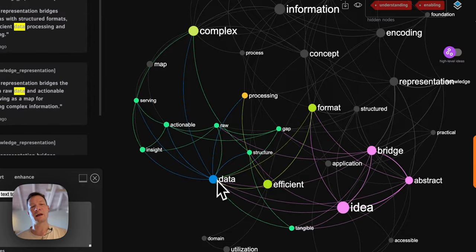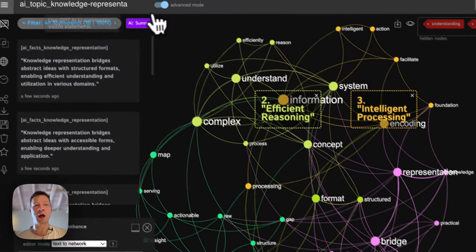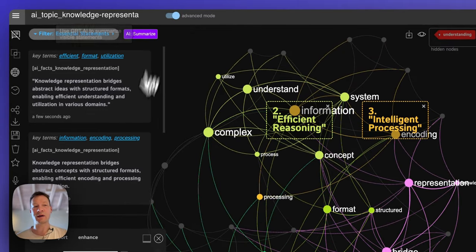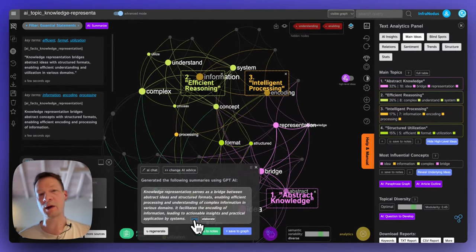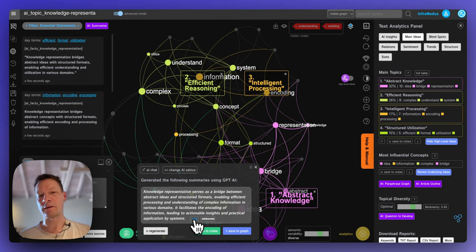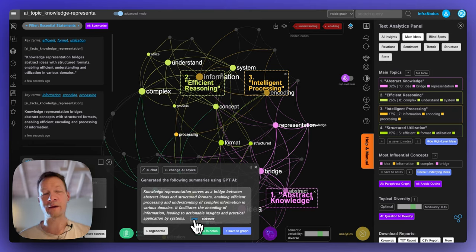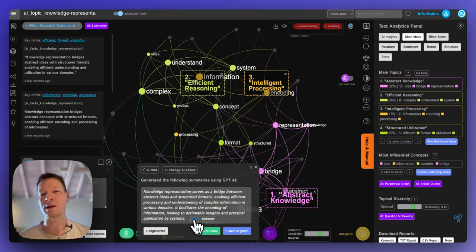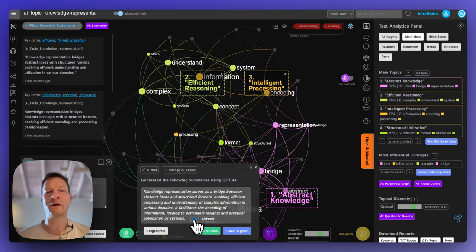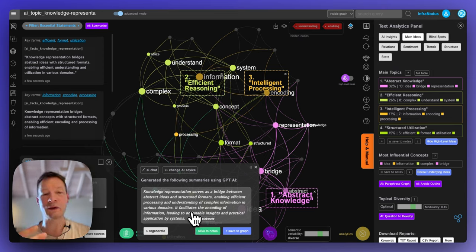Now we get an understanding of what knowledge representation can be helpful for. If I click 'AI summarize' it will actually summarize the main statements. But I don't like to do that first — I like to explore the graph myself at the beginning, generate interesting questions, and think with the topic, and only then get summaries. If you have everything ready-made and delivered, it's not so great for learning or memory. You need to make an effort.